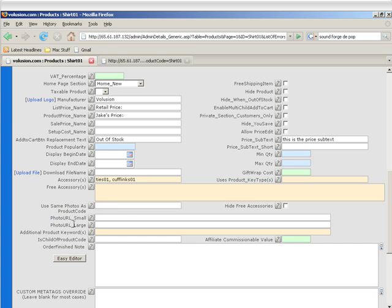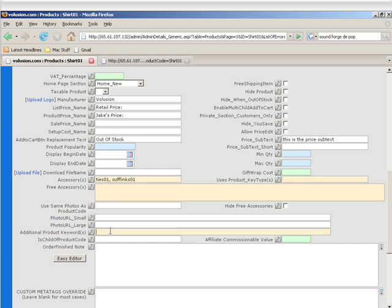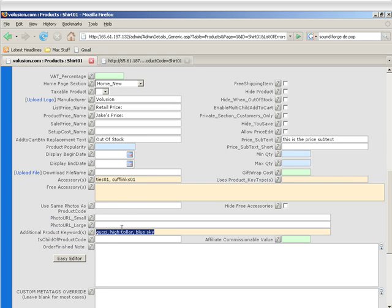Additional product keywords is used for your store search. The store search searches by product code, product name, and product keywords in the regular search, and then it also adds product descriptions in the advanced search. Product keywords allows you to separate keywords that you think people will search for that allow this product to be pulled into the search results. So let's say we wanted to say the keyword is Gucci, high collar, and blue sky for the color. And then that would allow these keywords to be searchable and pull up this product when somebody searches for these keywords.